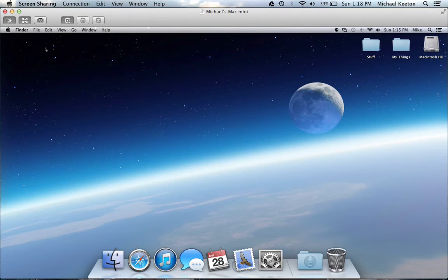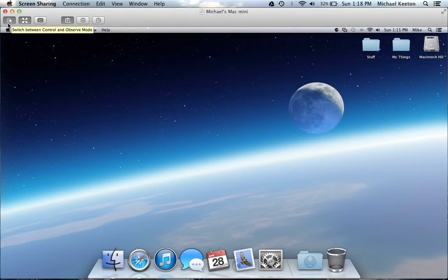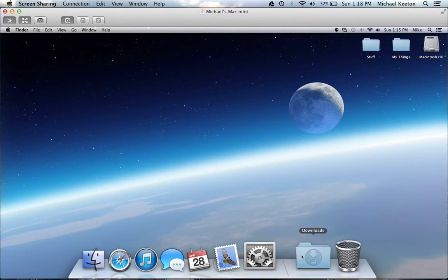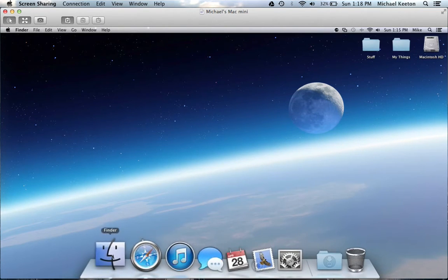Now for some of the controls in screen sharing. This lets you control the screen, so I can do whatever I want on that computer.